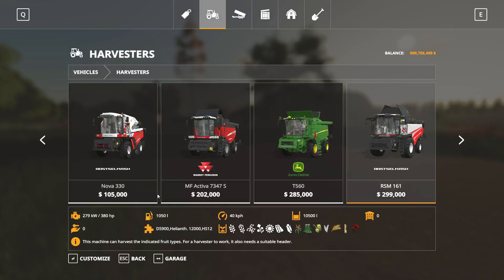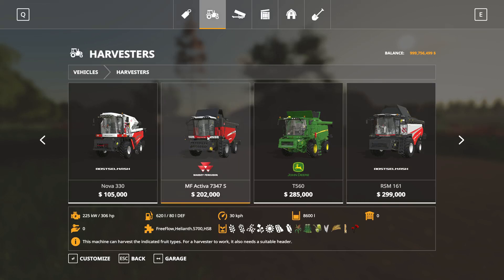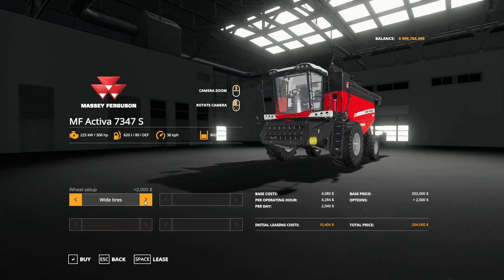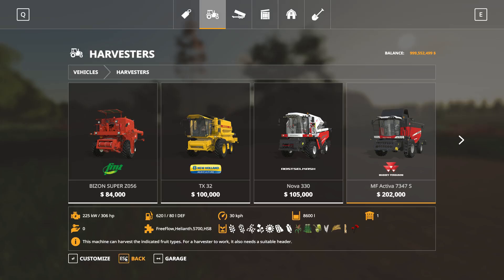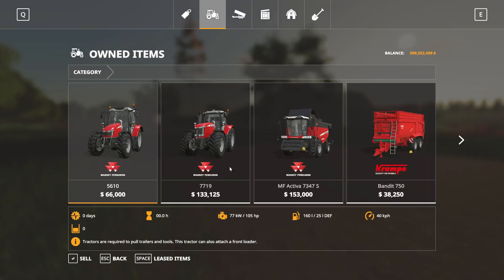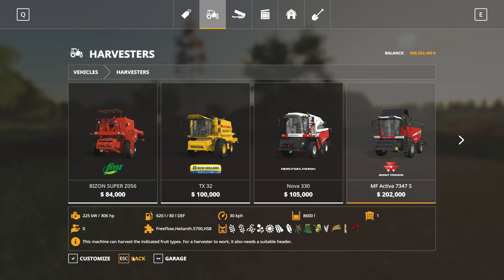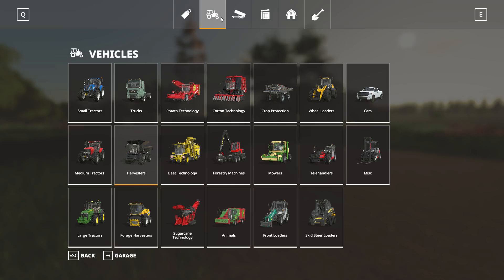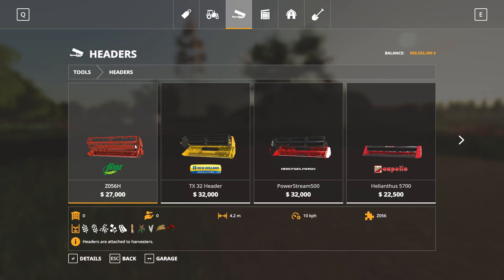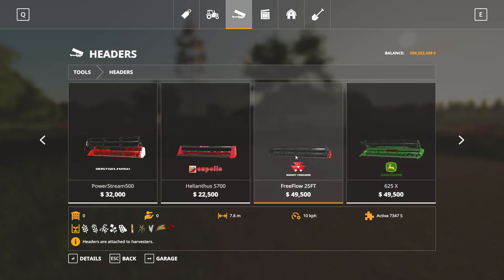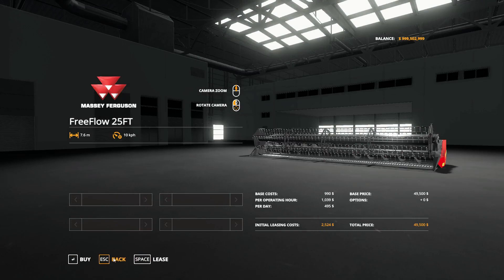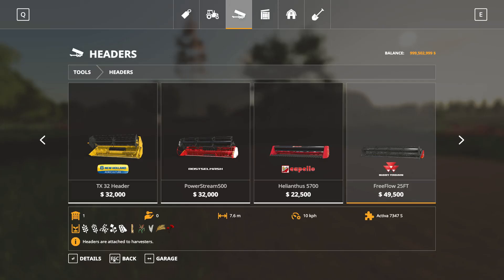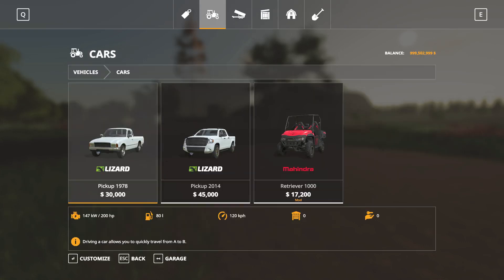Trailers done. Next is the harvester - go to harvesters and let's go for a Massey again. The Activa is nice, comes with standard tires, let's put some mags on it to make it look nice. Then our headers - you can decide whether you want one or two. The 25ft is for the Massey so let's go with that. Just one header.